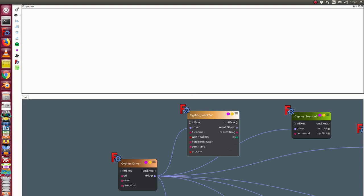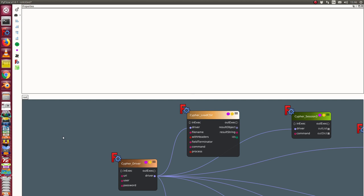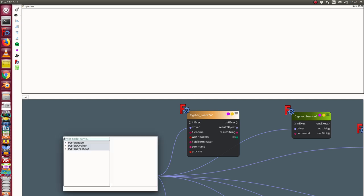This is the demonstration of the interface to the Neo4j database. There are some nodes here.